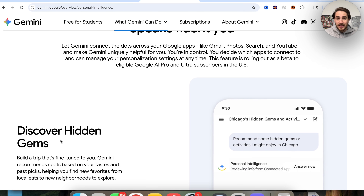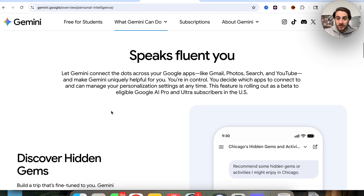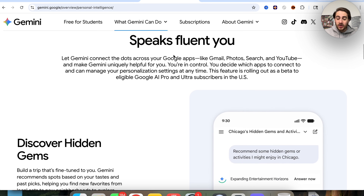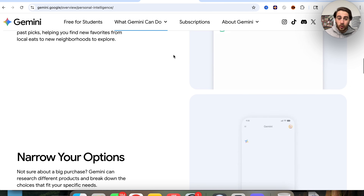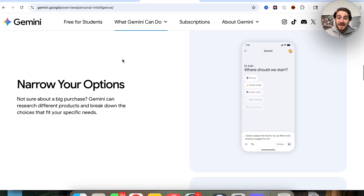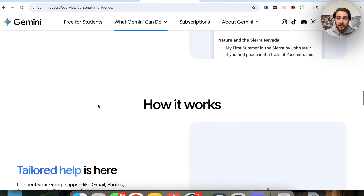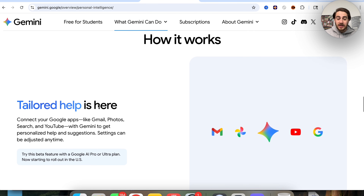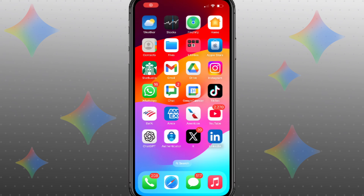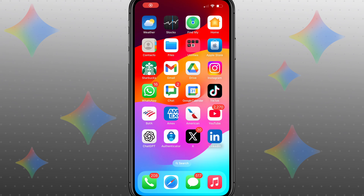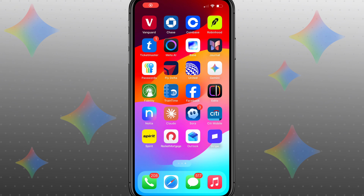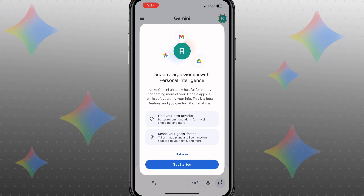This allows you to discover hidden gems and allows Gemini to actually speak to you in your language the way that you want to be spoken to. It allows you to narrow your options on things and find new favorites. So what you want to do in order to actually use this is come over to Gemini on your phone, and this is going to get pulled up.